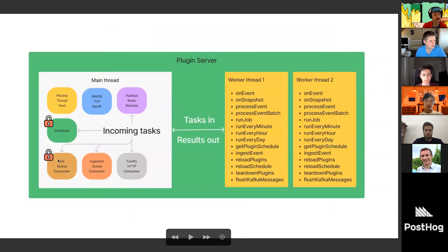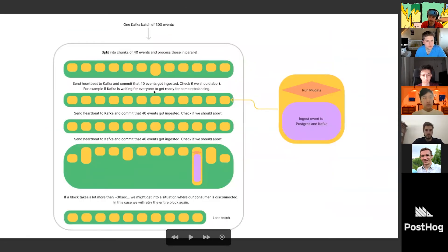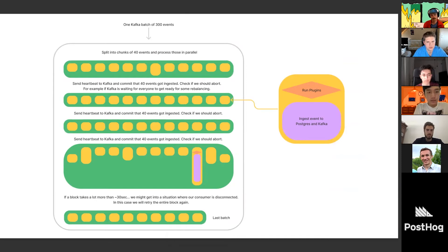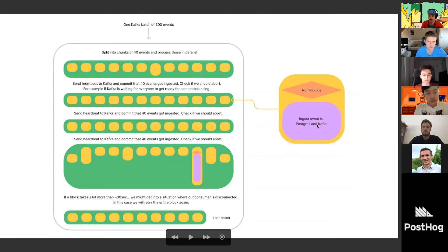Now for the ingestion queue. There are two types: Kafka and Celery. If you use Celery, it gives us one event at a time — we process it and it's done. Processing one event happens in two parts: first we run all plugins that modify the event (process event), then in the second part we store the event into Postgres. What's actually different now is that inside plugins we support two functions.